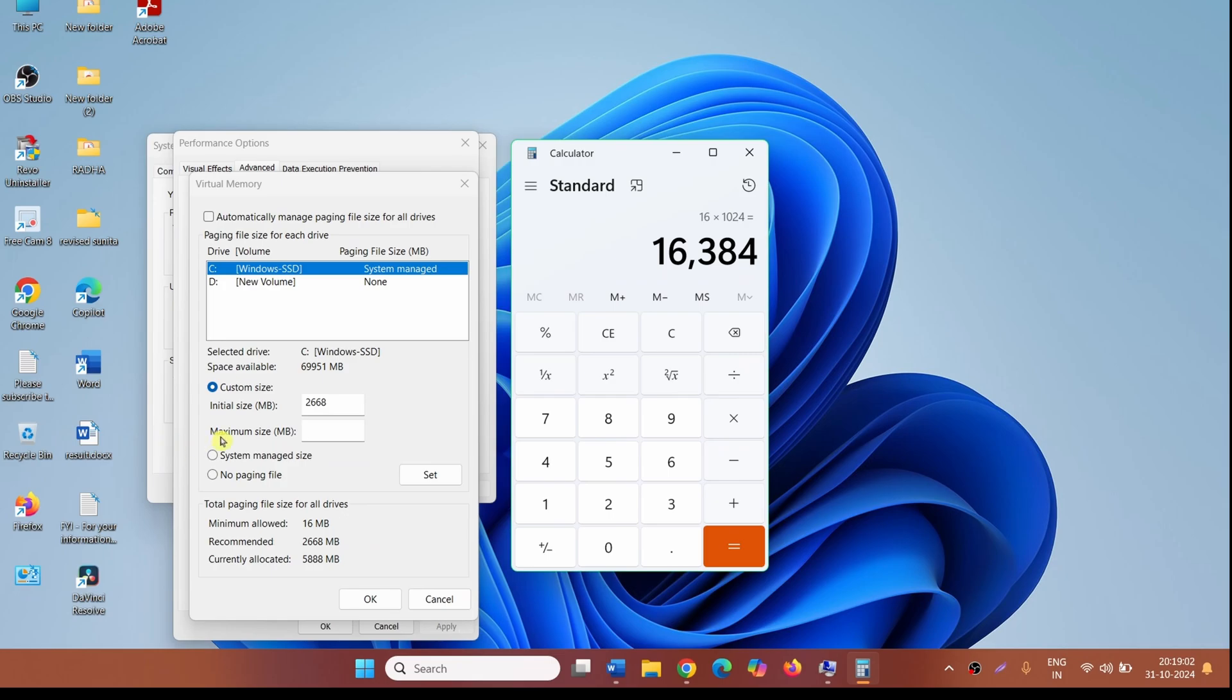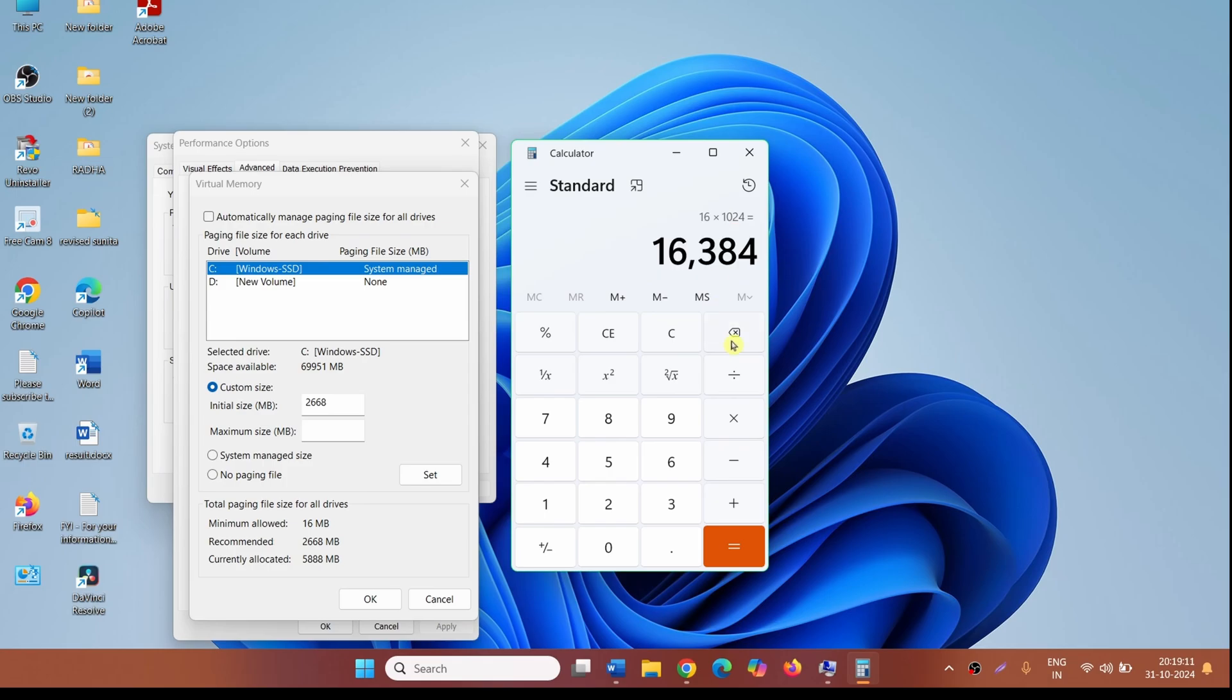Maximum size will be 3 times this amount of RAM. So 16,384 will be multiplied by 3, which equals 49,152.